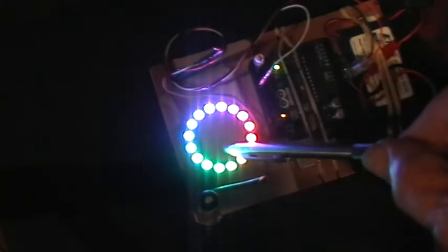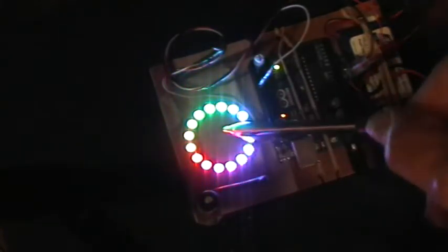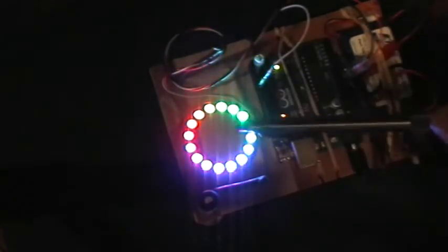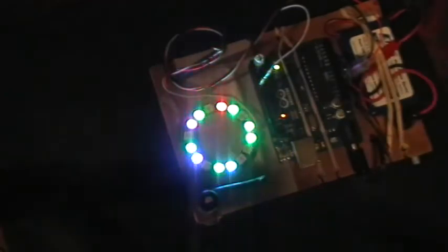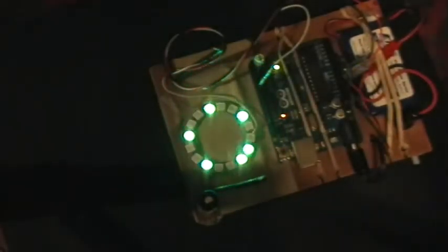And if you look on the Adafruit website, you'll be able to see all kinds of applications. People make jewelry out of these things, little pendants, goggles, any kind of display you can think of.